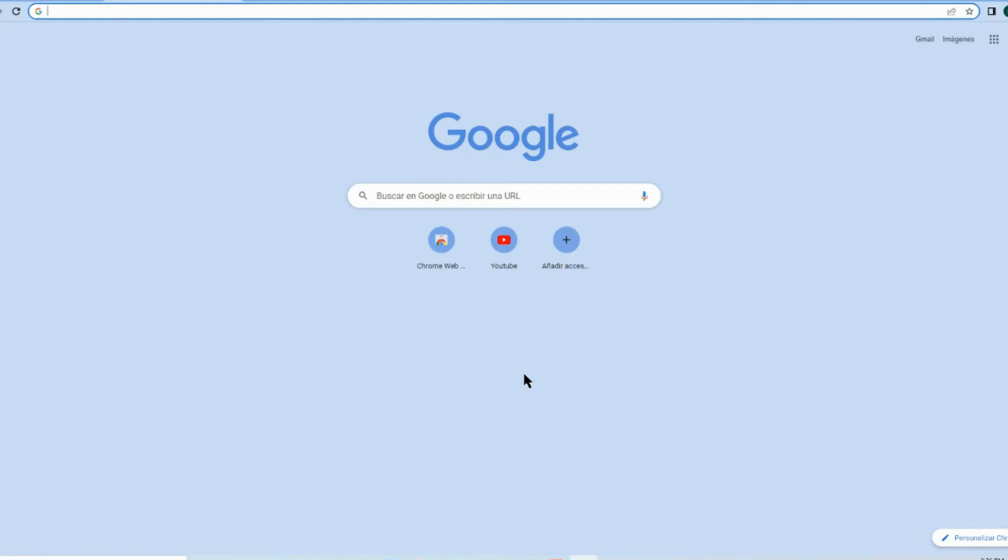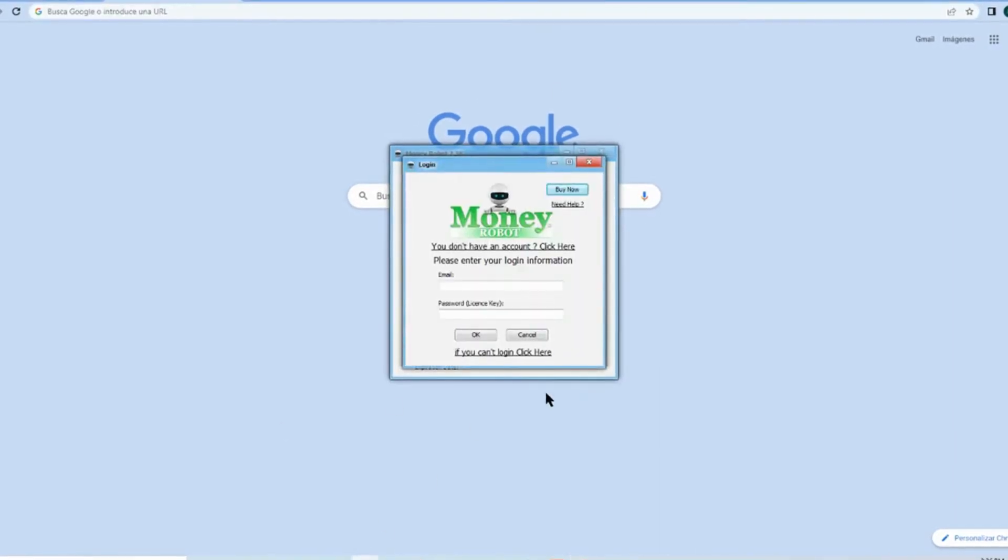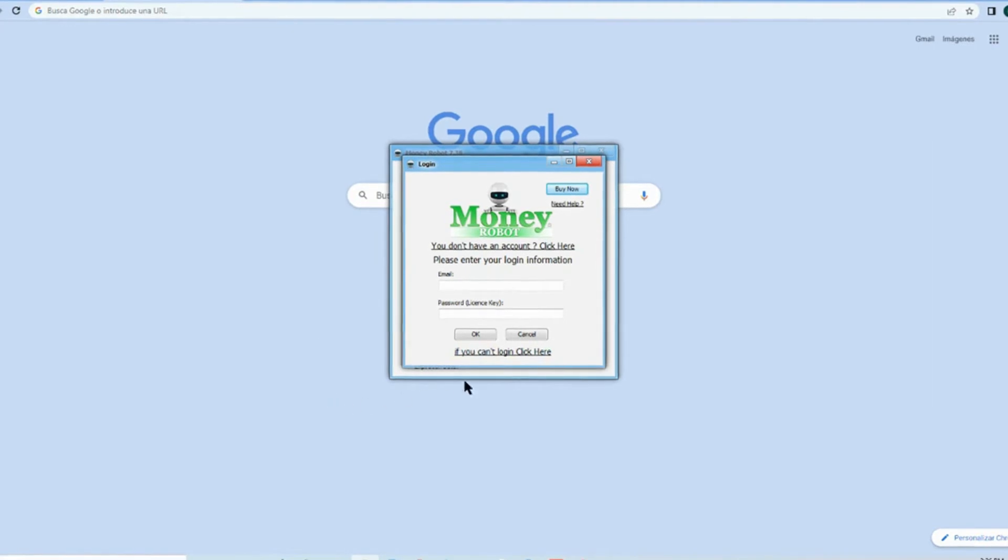The first thing you need to do is definitely download Money Robot. I will put a link for it in the description area, and after that...